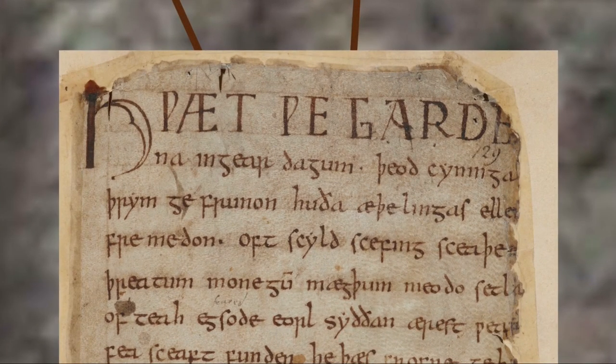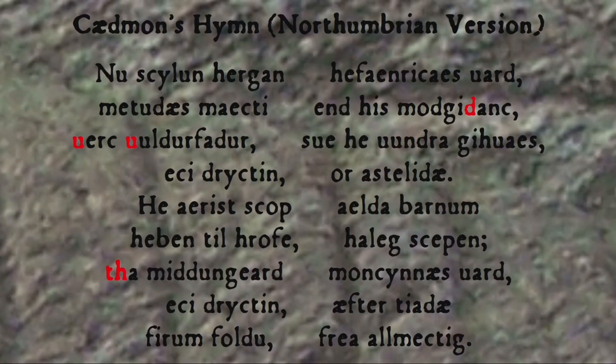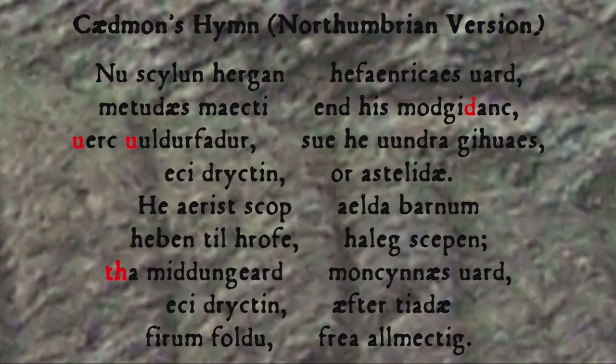Just one problem — or maybe a couple, actually. There were some sounds in the various Germanic languages that just didn't exist in Latin, so there were no letters to use to write them down. For instance, both the voiced 'th' as in modern English 'either' and the voiceless 'th' as in 'ether' didn't exist in Latin, though a similar sound from ancient Greek was represented as 'th' in Latin contexts.